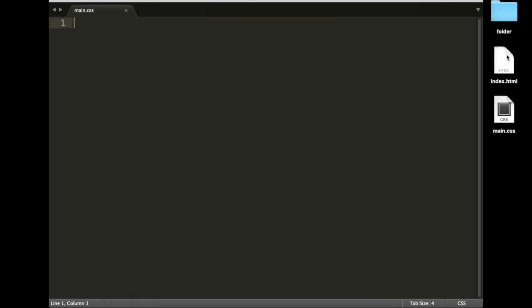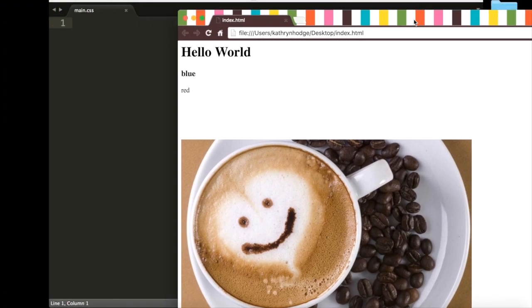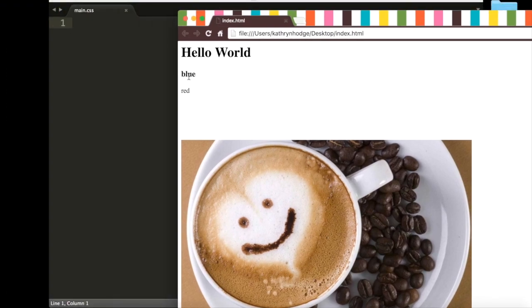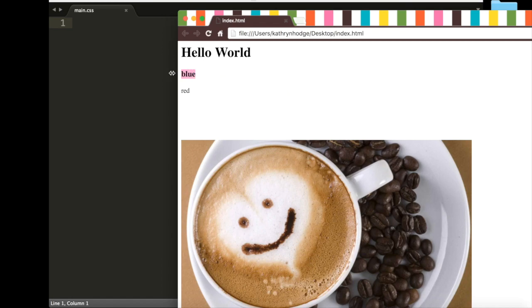Now, in our last video, we had this index.html, and we had this text blue in an h3 header. Now, what if we could actually make this text blue, like the color blue? Well, we can with CSS.